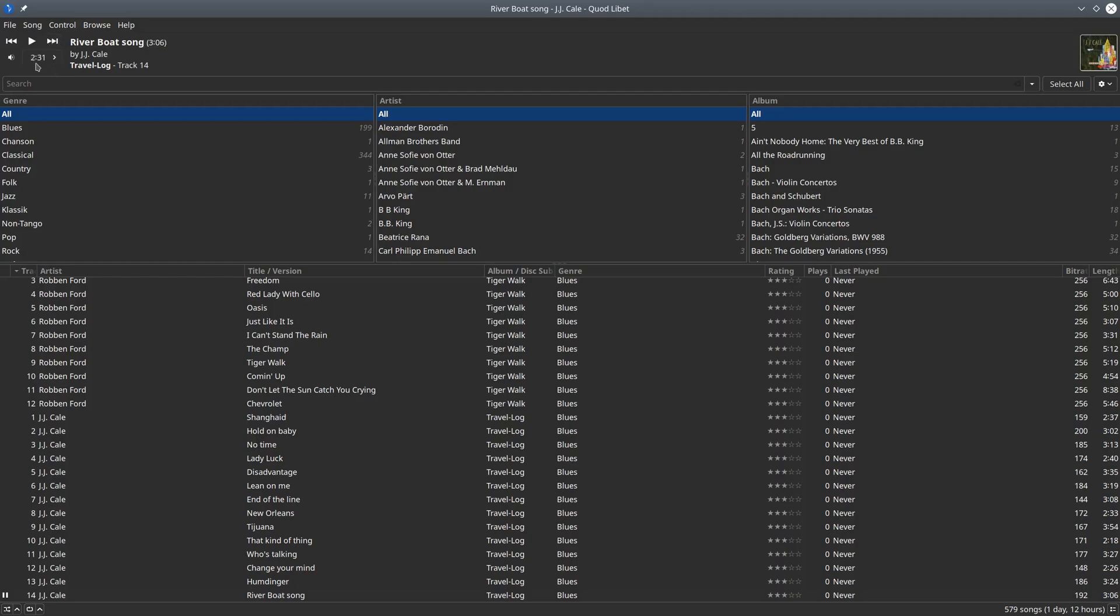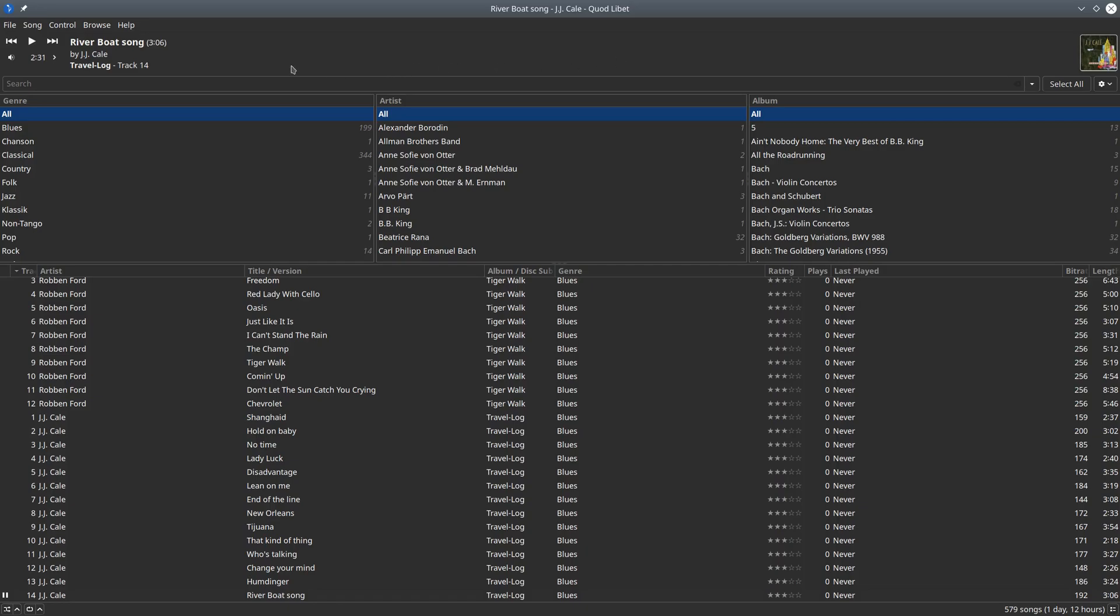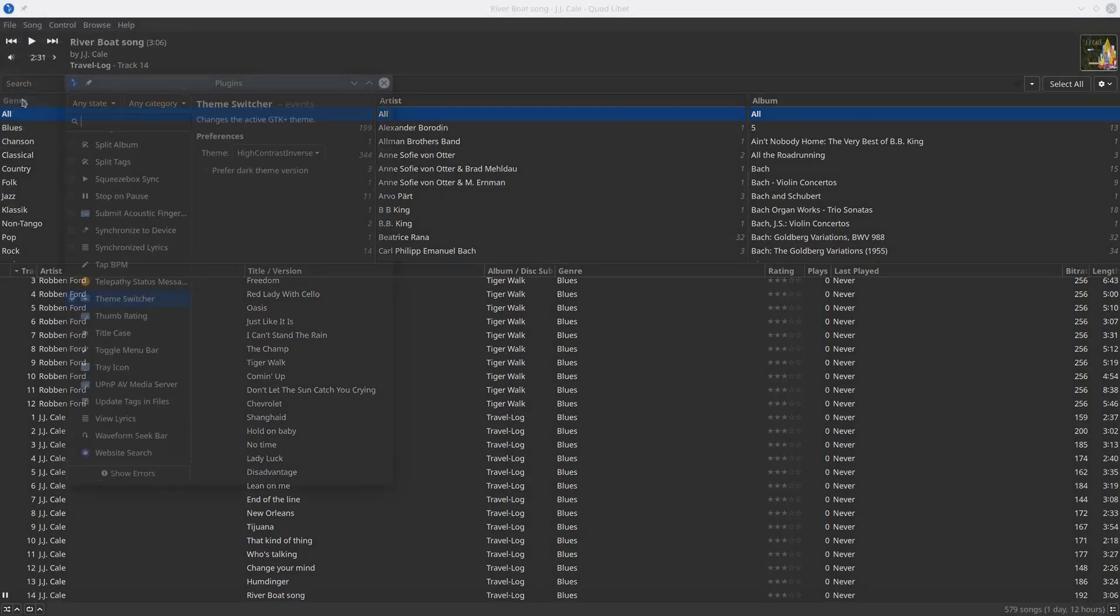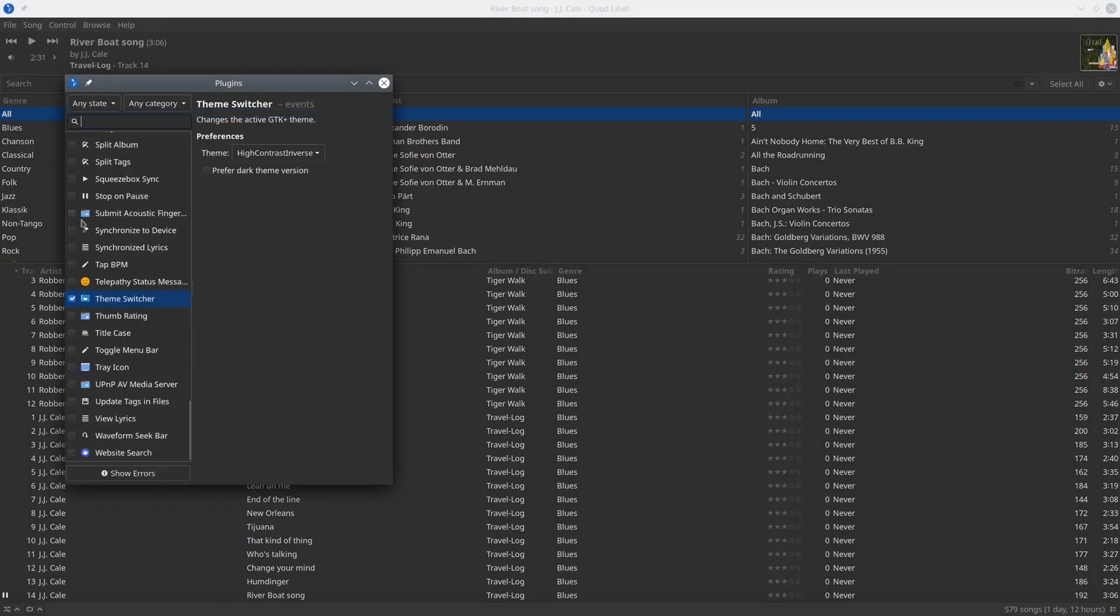Maybe we are missing here a progress bar or even the waveform, but you can switch it on with the plugins again. Go here and there is a waveform seek bar plugin - activate it and there it already appears.